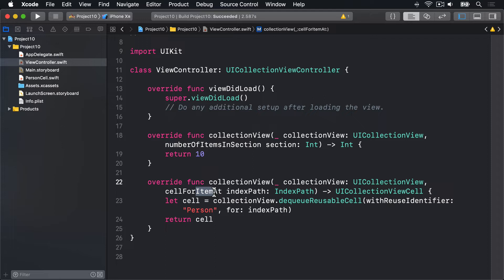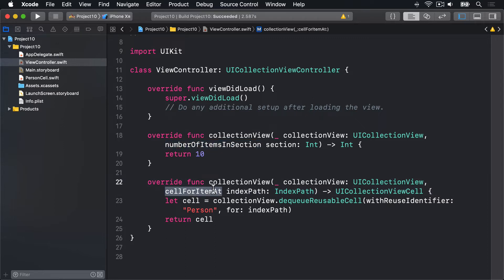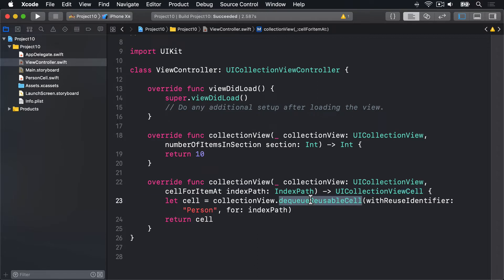Returning 10 items from this method tells how many things are in this section. Then in cellForItemAt, this thing has to return a UICollectionViewCell, and we've already made one of those things, our person cell, so we can dequeue that cell with our identifier person and return it.